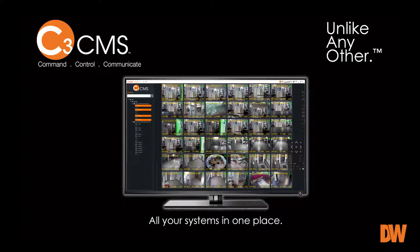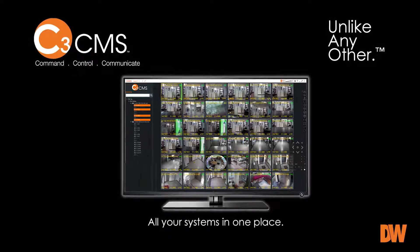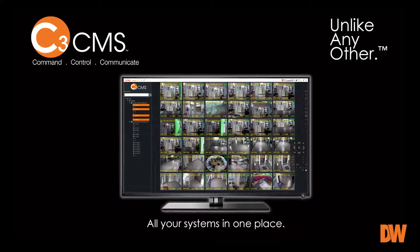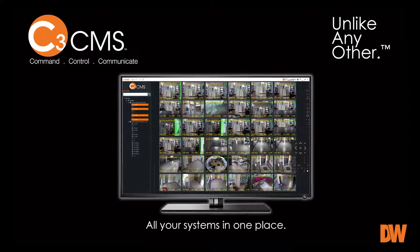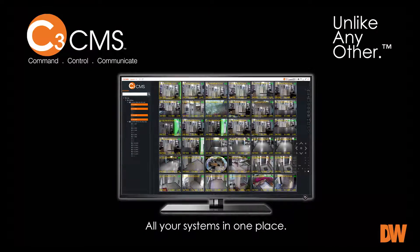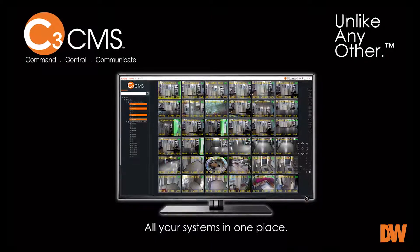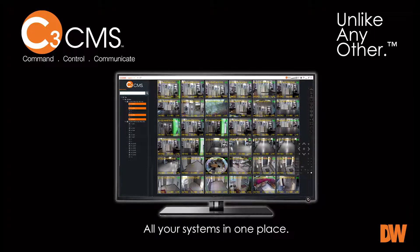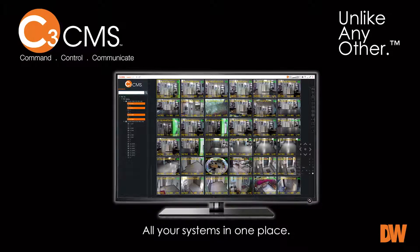Our newly released C3 CMS is an unparalleled solution for integrating your embedded DW-NVRs and DVRs into a single end-to-end video management system.